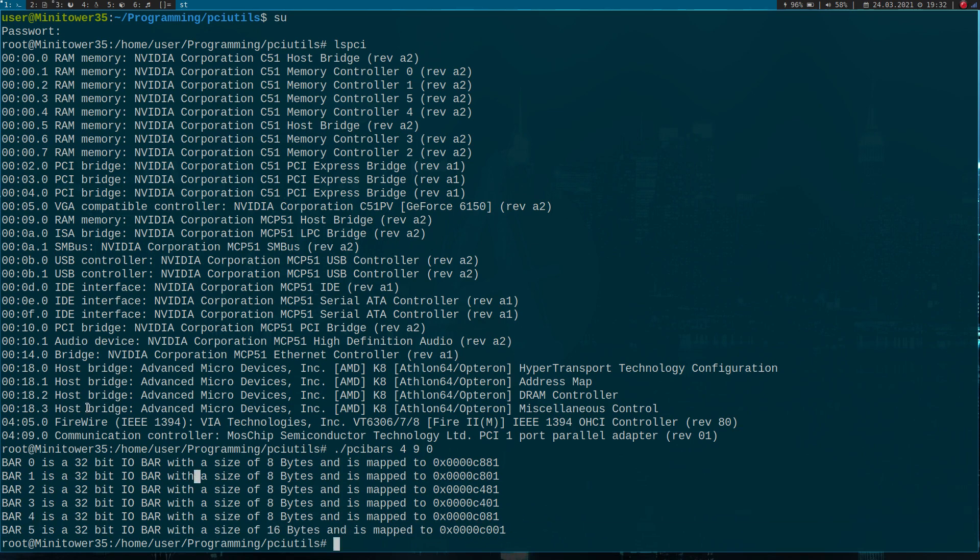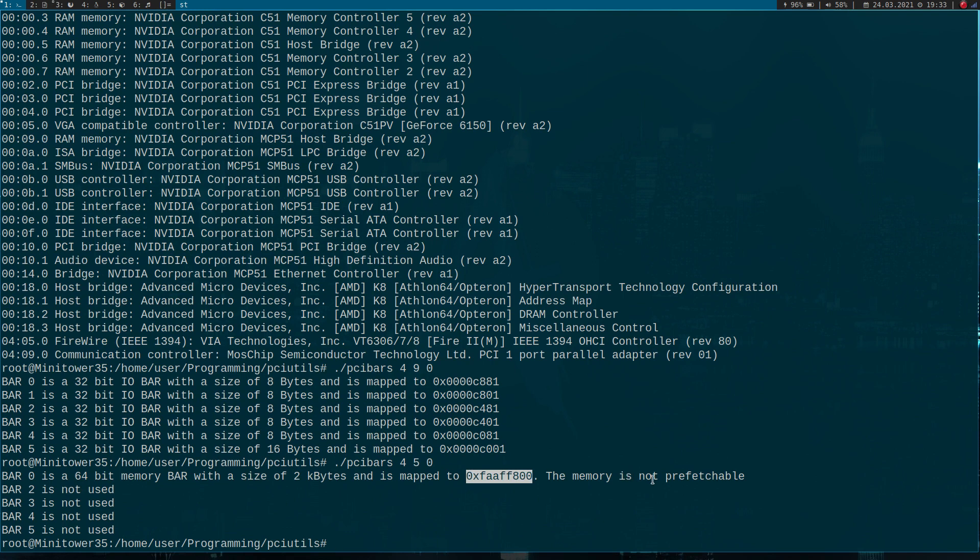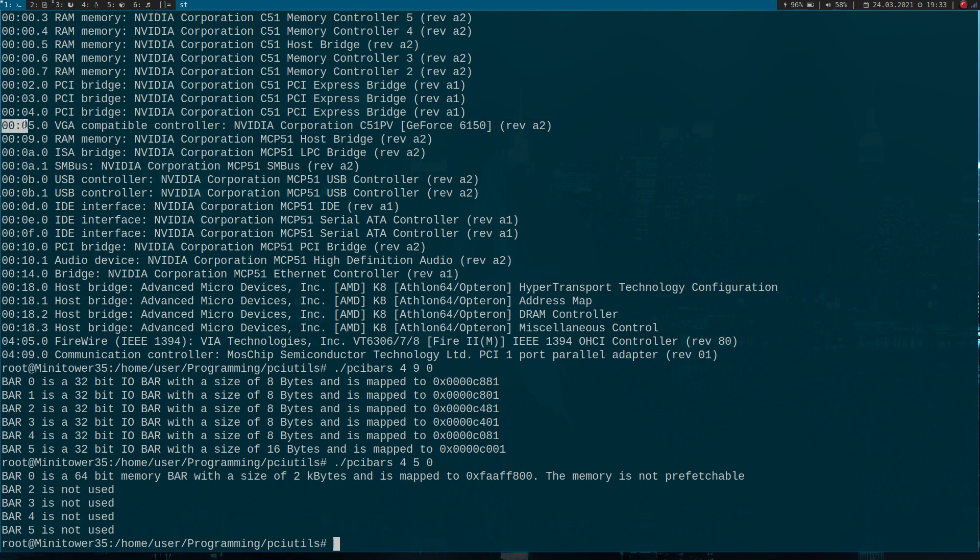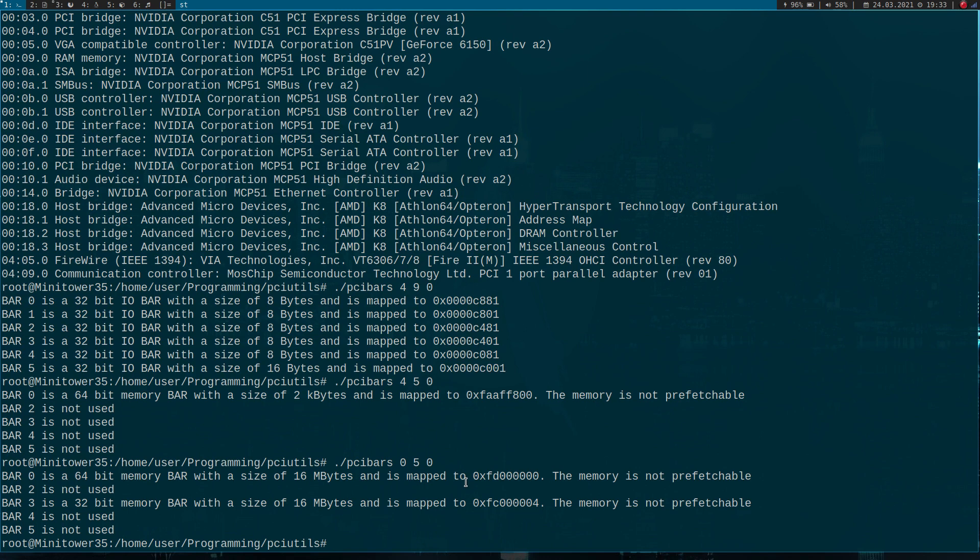Maybe let's take a look at two more devices. For example, this firewire controller here. So we have a 64-bit memory bar here with size of two kilobytes mapped to this address. And a 16 megabyte 32-bit memory bar mapped to this address here. Now we have a 64-bit memory bar with 16 megabytes mapped to this address, and a 16 megabyte 32-bit memory bar mapped to this address here.